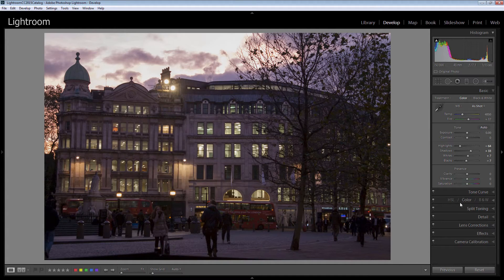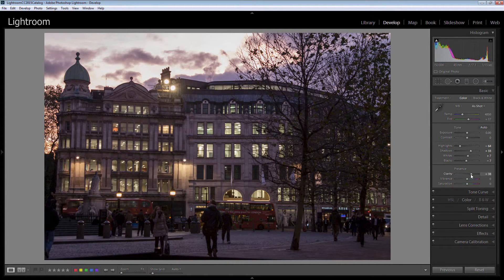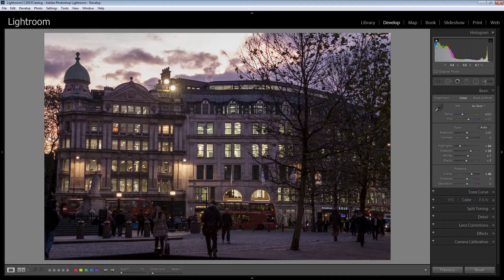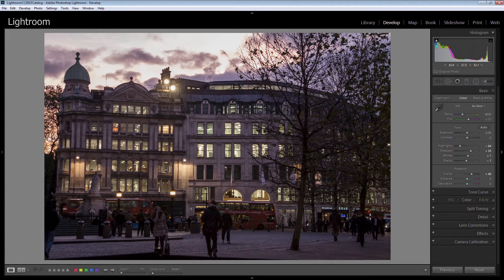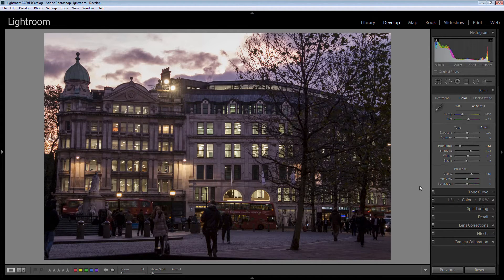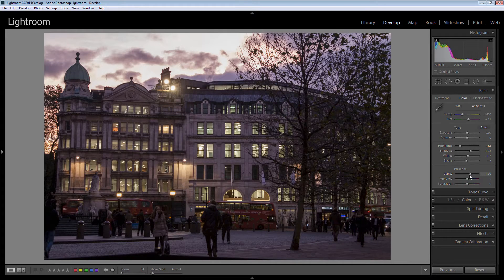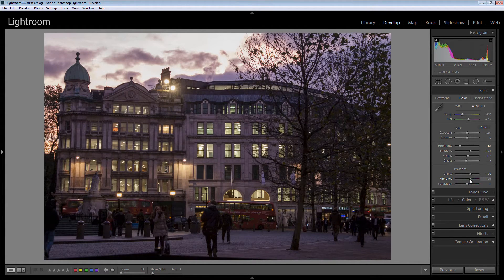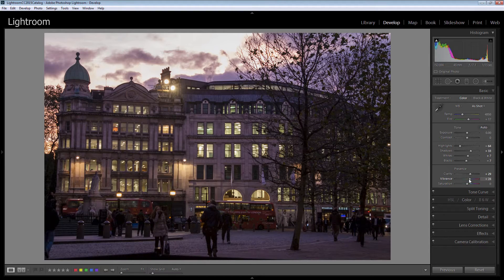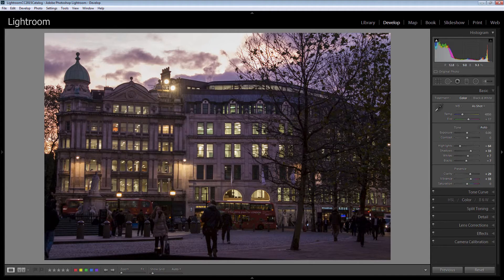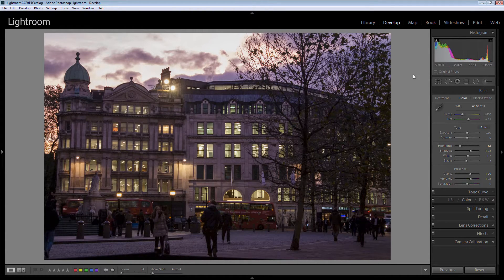Let's have a look now at clarity and vibrance. I'm going to increase clarity which is increasing the mid-tone contrast in the image and giving us a little bit more of an effect on this building here. Now I think I've taken clarity up too much so I'm just going to back it off a little bit. And then we'll have a look at vibrance. Again vibrance is going to saturate under saturated colors. It's really going to help the middle of this image, just brighten it up a little bit and give it a bit more punch.